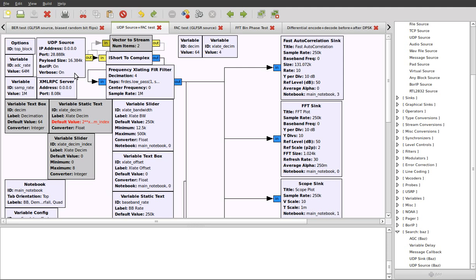On the other side of the network, we have HDSDR connected to a USRP via the Xdio plugin. This has the UDP relay feature enabled, and that's going to send through the baseband stream over the network to this flow graph here. We've set particular parameters like the port to listen on and the payload size to expect.